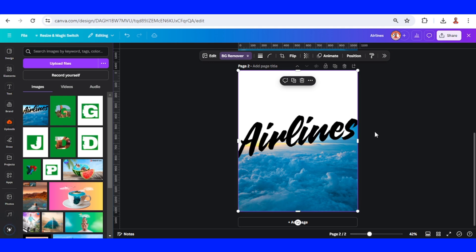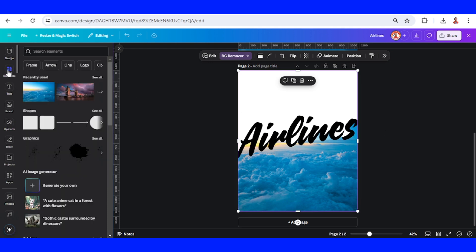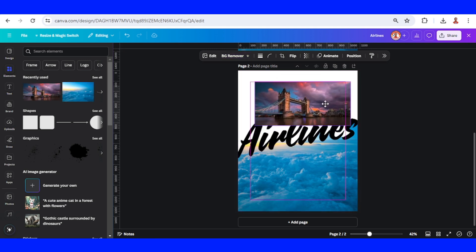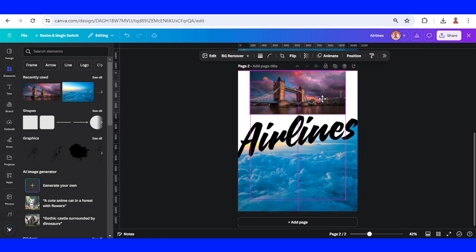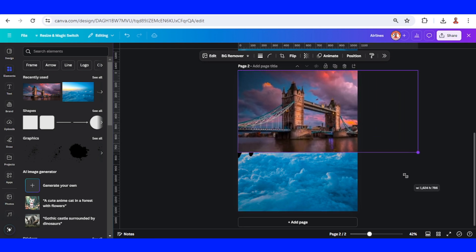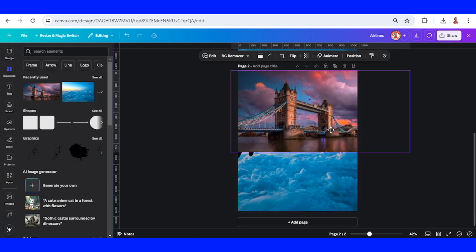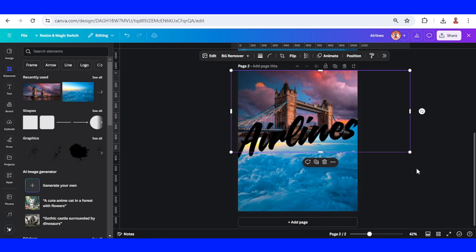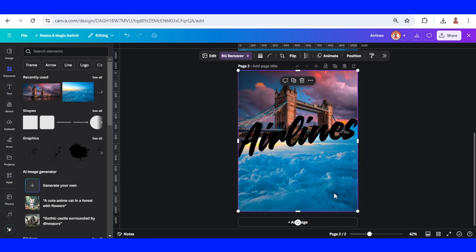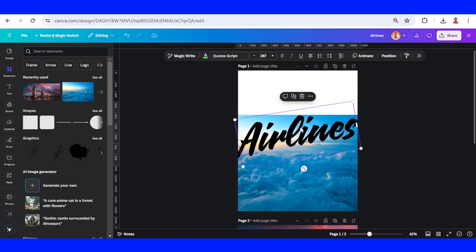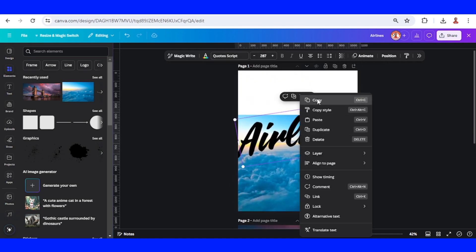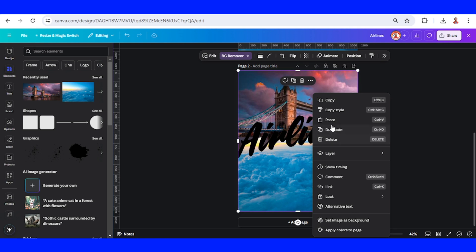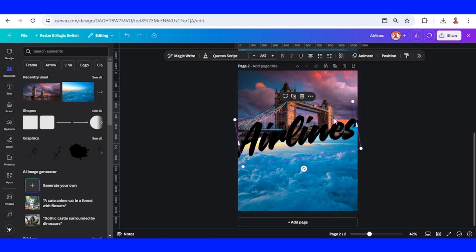I will add the travel destination photo, like for example this London. Place it like this and send to back. Then I will go to page one and copy the text and paste it here.